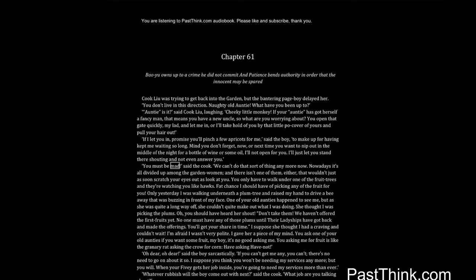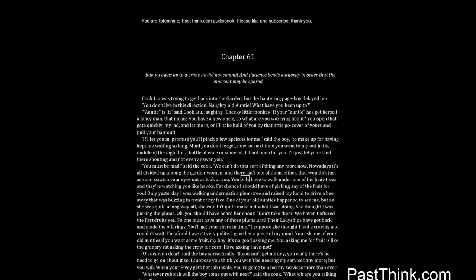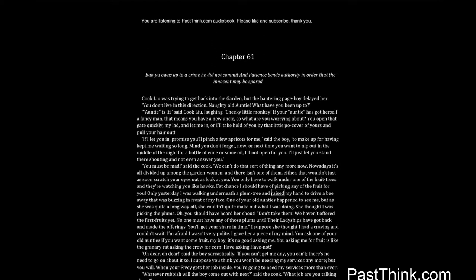You must be mad, said the cook. We can't do that sort of thing anymore now. Nowadays it's all divided up among the garden women, and there isn't one of them either that wouldn't just as soon scratch your eyes out as look at you. You only have to walk under one of the fruit trees, and they're watching you like hawks. Fat chance I should have of picking any of the fruit for you. Only yesterday I was walking underneath a plum tree and raised my hand to drive a bee away that was buzzing in front of my face. One of your old aunties happened to see me, but as she was quite a long way off, she couldn't quite make out what I was doing. She thought I was picking the plums.